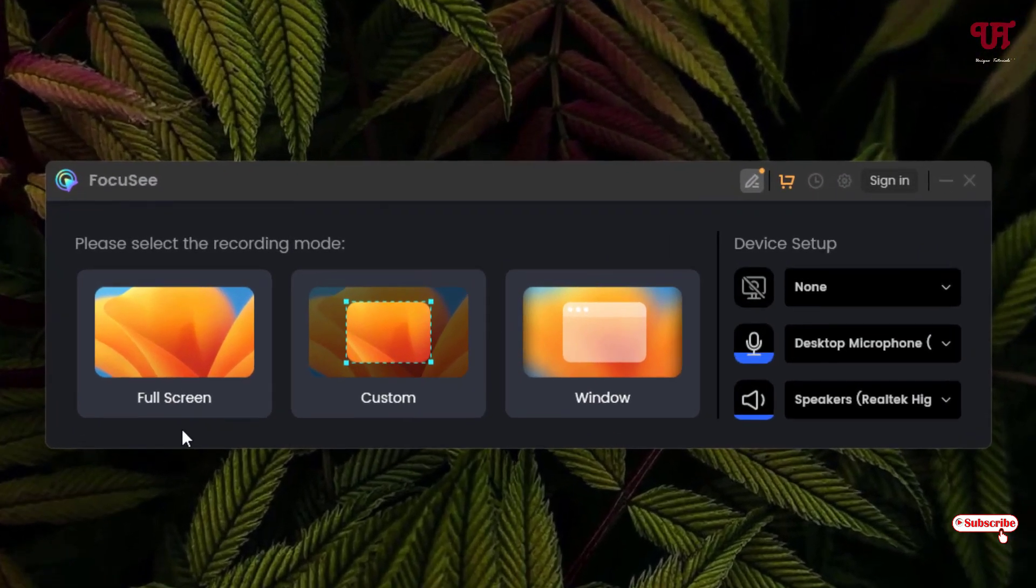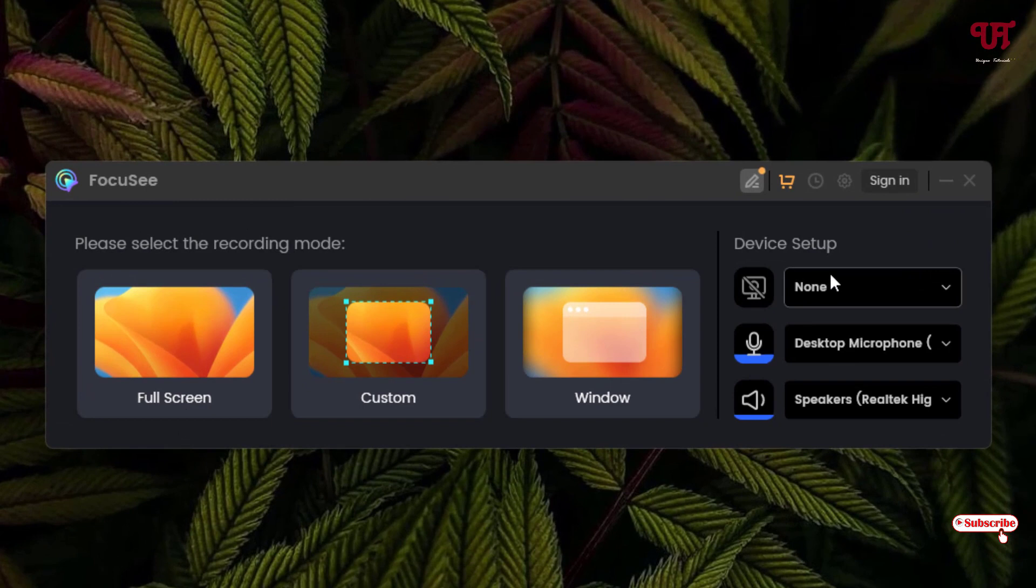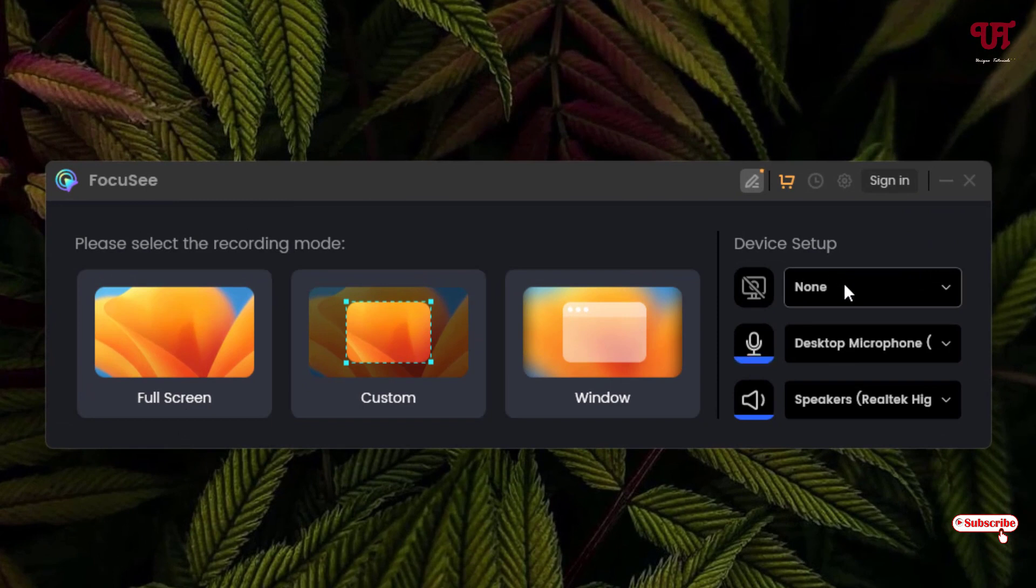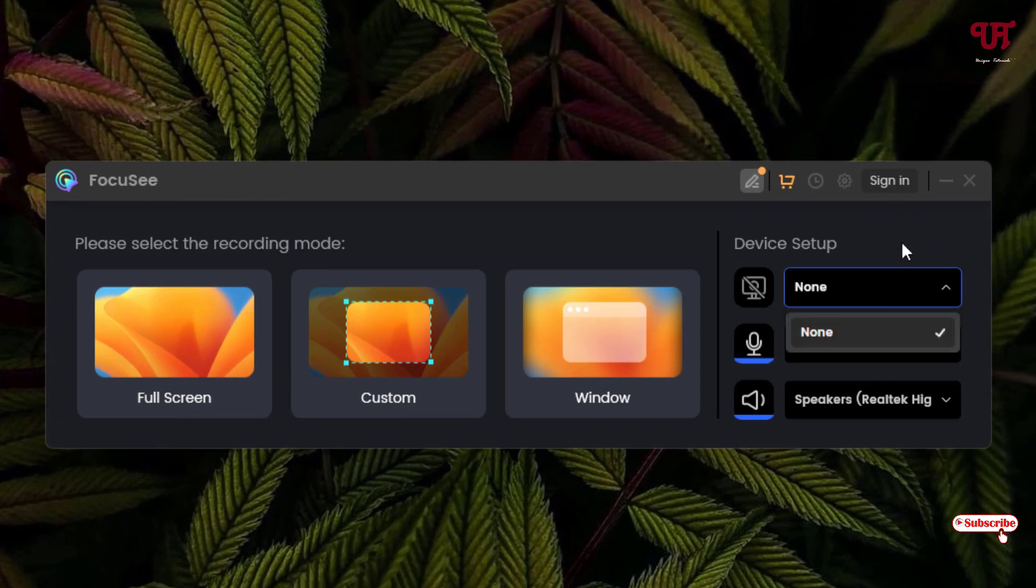Now here are some options like Full Screen, Custom, Window, and on the right side Device Setup. If you want a webcam then you can just click on it and you can select your webcam. So right now I don't have any webcam attached to my computer.